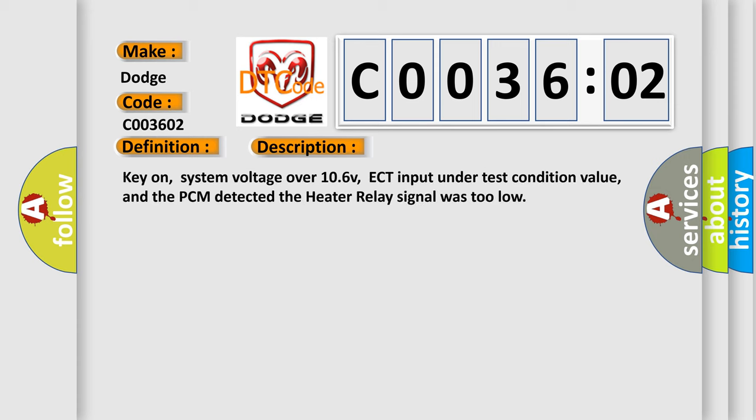Key on, system voltage over 10.6 V, ECT input under test condition value, and the PCM detected the heater relay signal was too low.